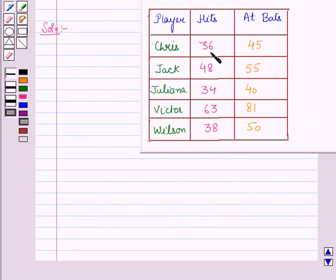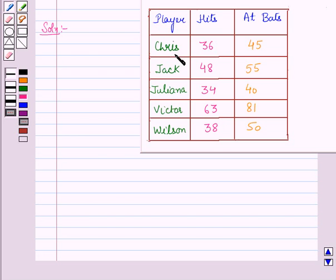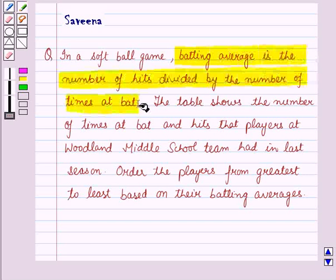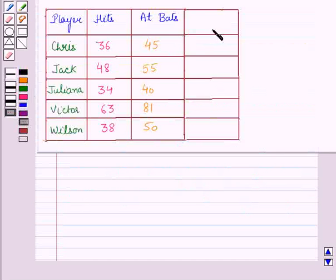Now let us start with the solution of the given question. In the question we are given the table showing the number of times at bat and hits that players at Woodland Middle School team had in last season. We have to order the players from greatest to least based on their batting averages. It is given that the batting average is the number of hits divided by the number of times at bat. So first of all we will find the batting average of each player.